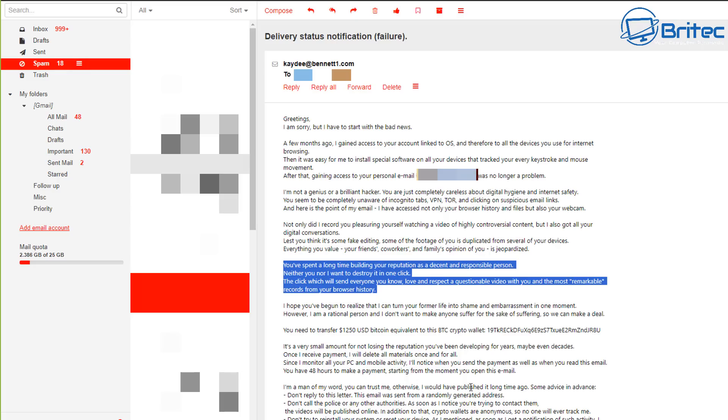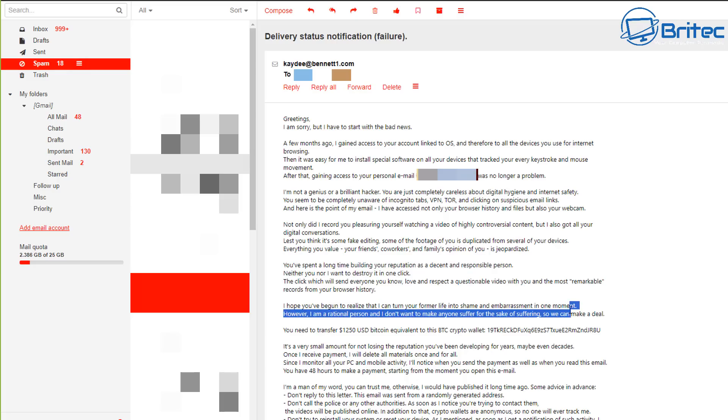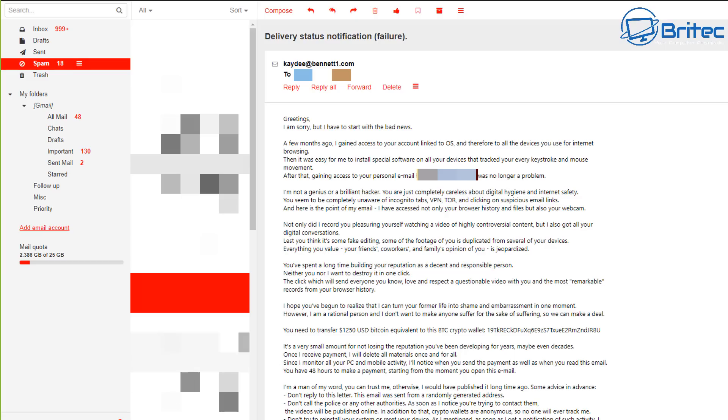So that's basically what they're trying to frighten you with right here is your browsing history and your habits that you have online. And they're probably trying to play on the role that I'm a man and probably go online and do certain things, but they're mistaken. So I'm not going to fall for anything like this, but there's a lot of people that would generally fall into this category of fear and then start maybe wanting to give them money to hush them up.